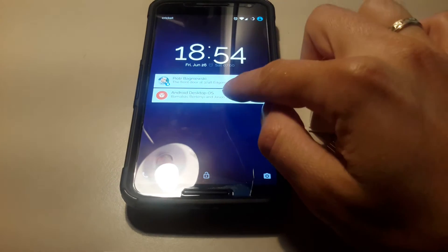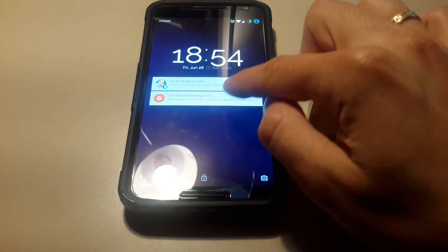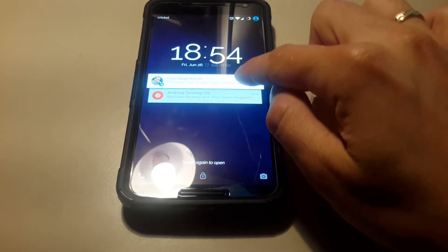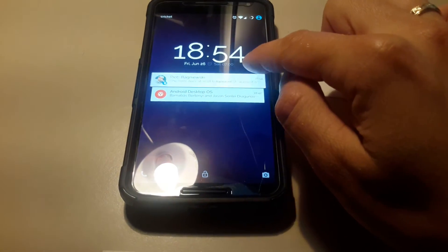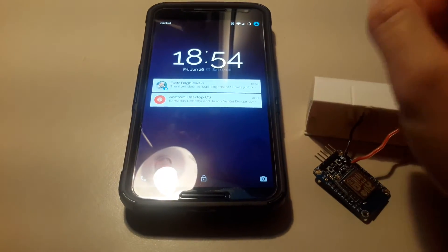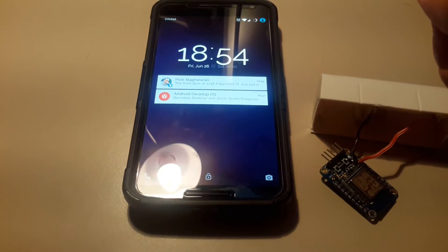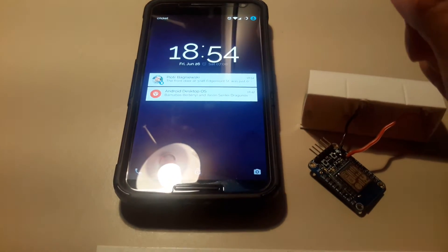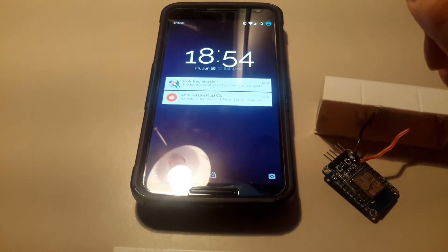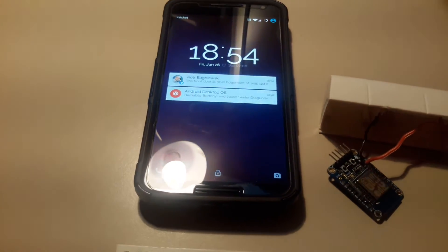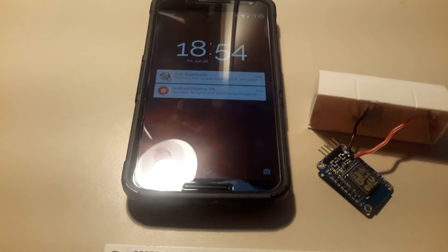Text message from Piotr Bagnievsky: the front door at 3248 Edgemont Street was just opened. Reply dismiss or ignore. I'll ignore.